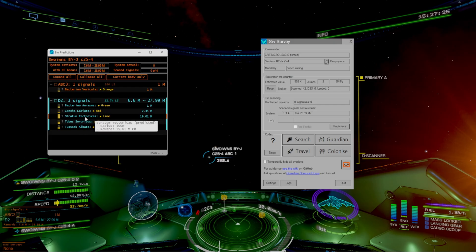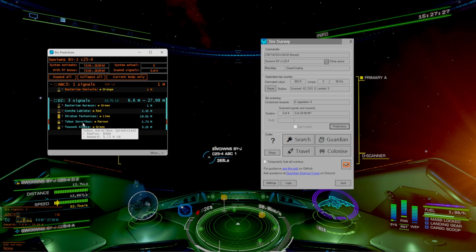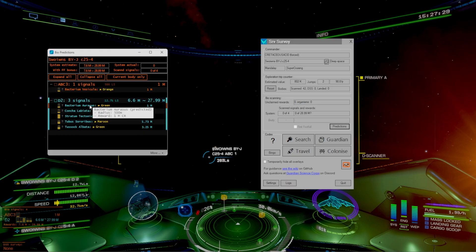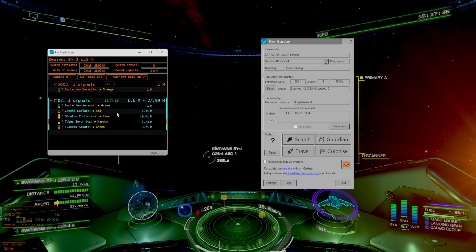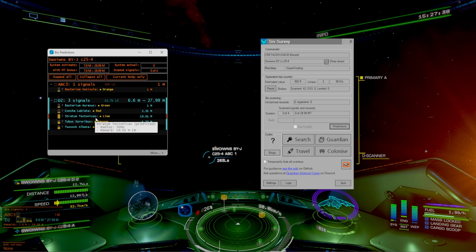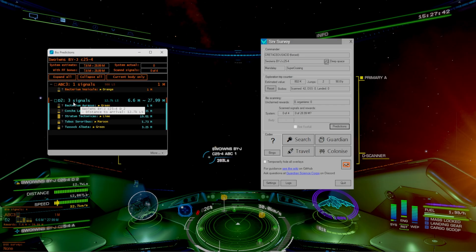That's because it's a prediction, so it's going to theoretically have all of these on that planet based on the makeup of the planet itself. So it doesn't necessarily have to have the tectonicas, it could just have Tubus, concha and bacterium, or it could have stratum, tectonica, and bacterium. It can have literally any combination, it's just trying to be a little bit of prediction for you.